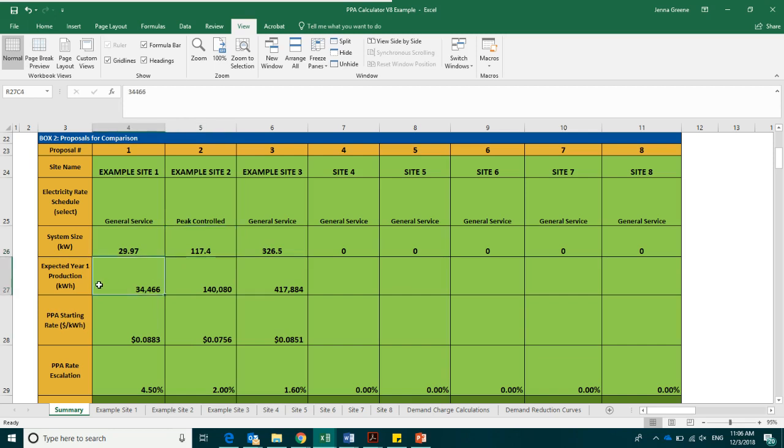The next box is the expected year one production. This is where you will enter in the proposed system's expected production for the first year in kilowatt hours.